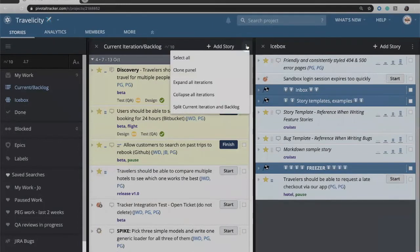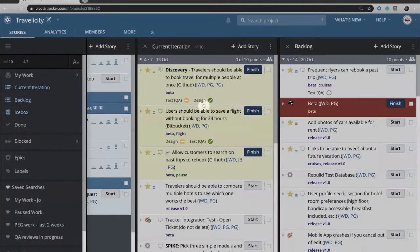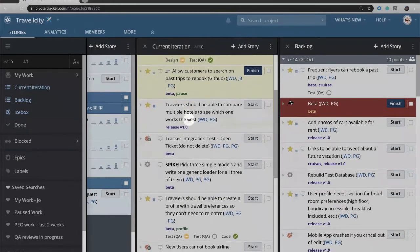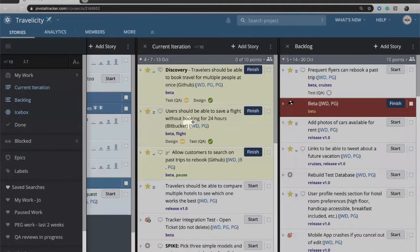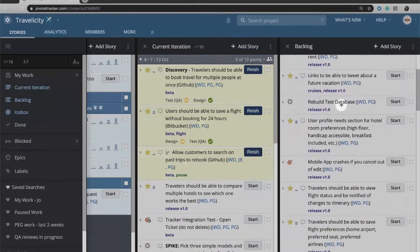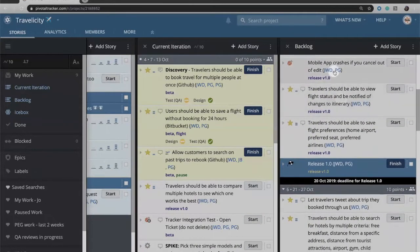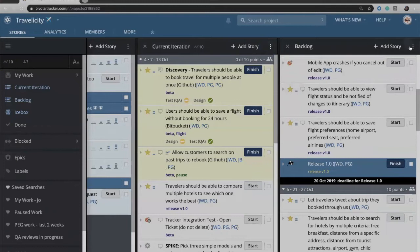Some other things that you can do from that menu is to split if you would like the current iteration and backlog into two separate panels. So this lets me see the current iteration of what I'm currently working on as one panel and the backlog of future work as a separate panel if I would like to see them separately. I like seeing everything all in one long list. So if that's the case you can simply click on that same menu and combine them again.